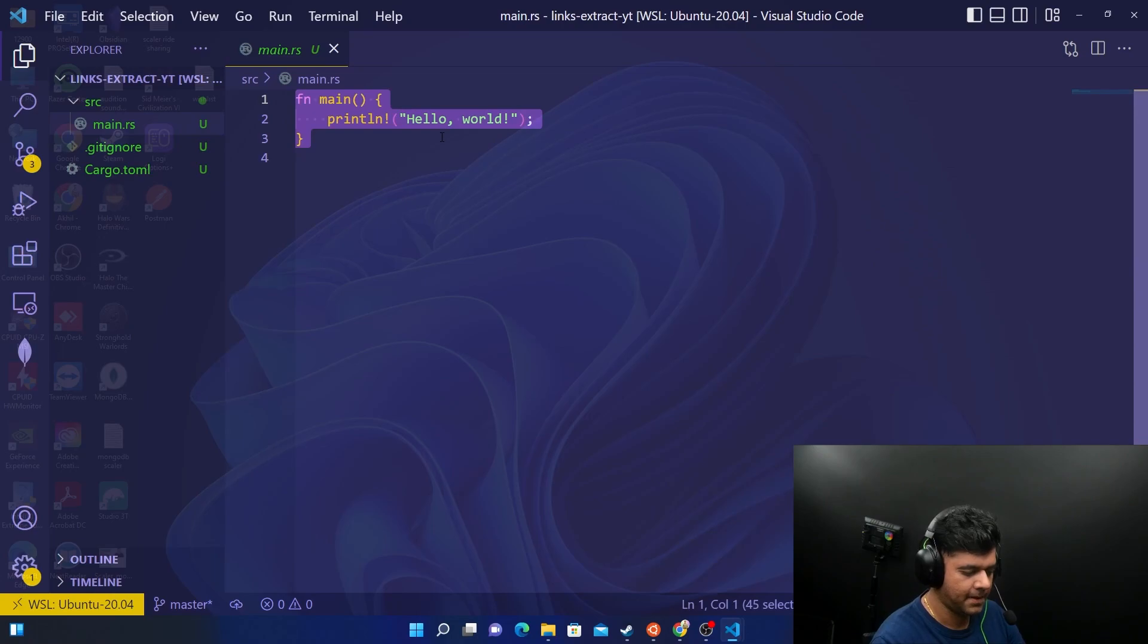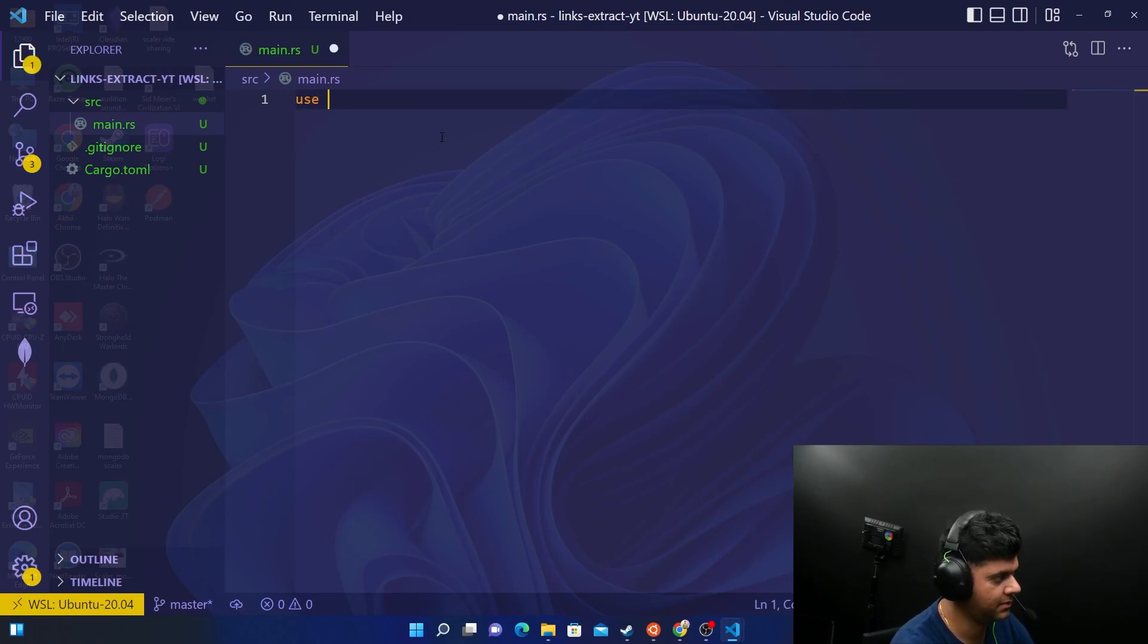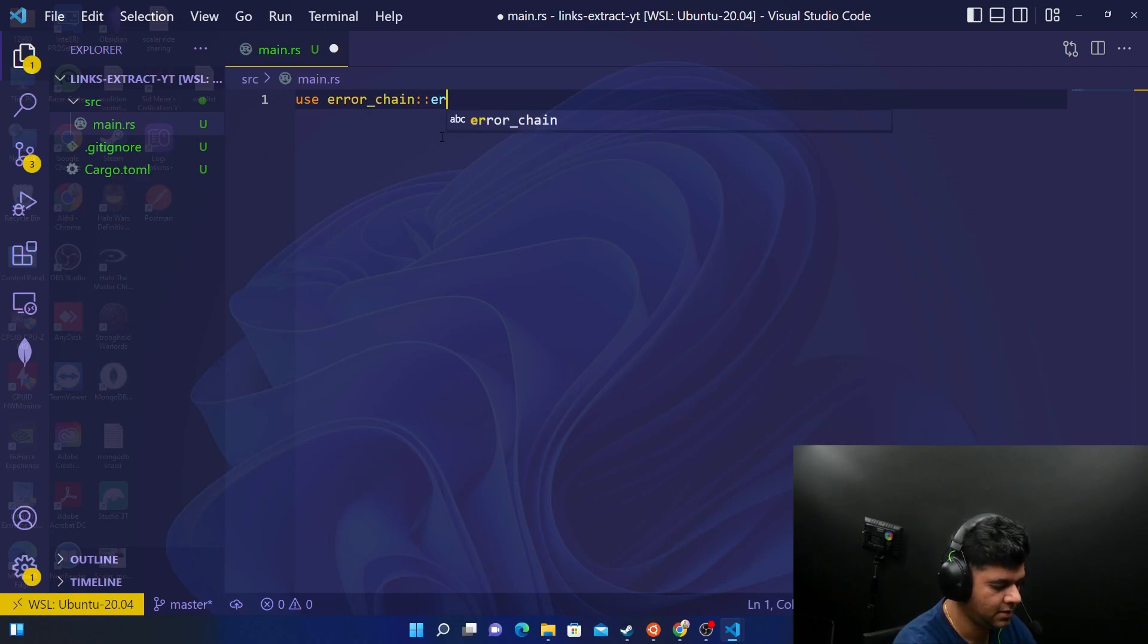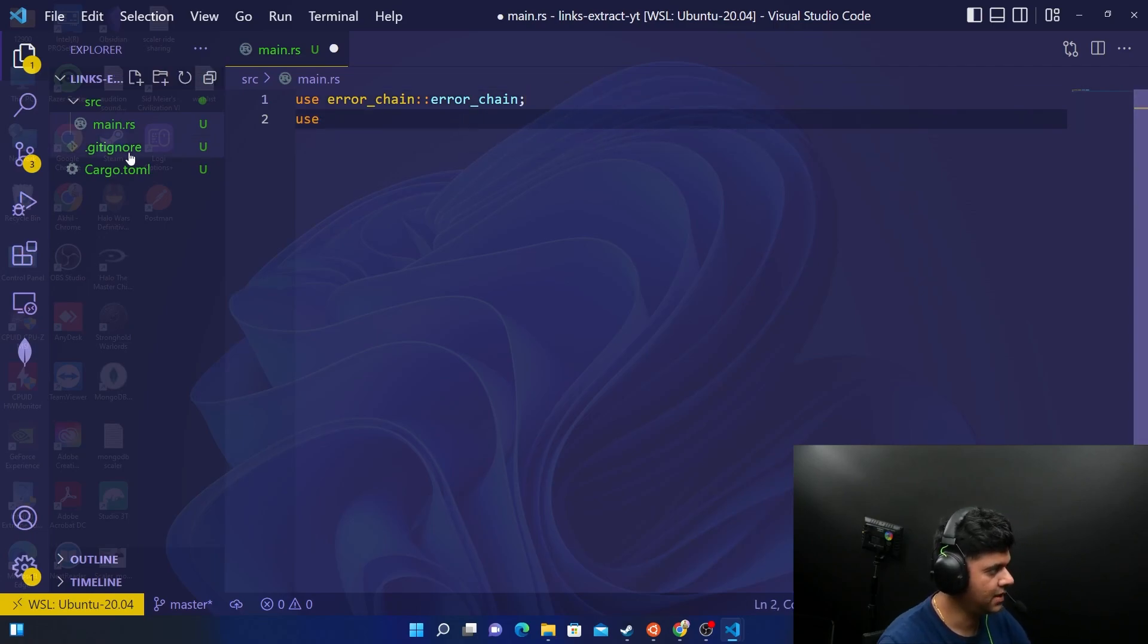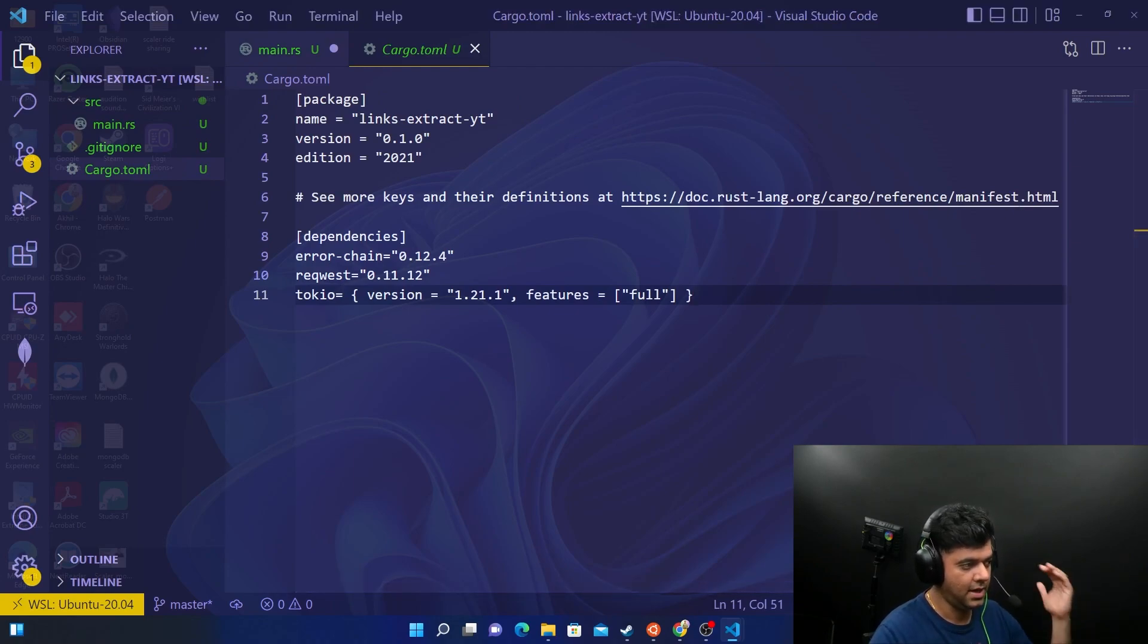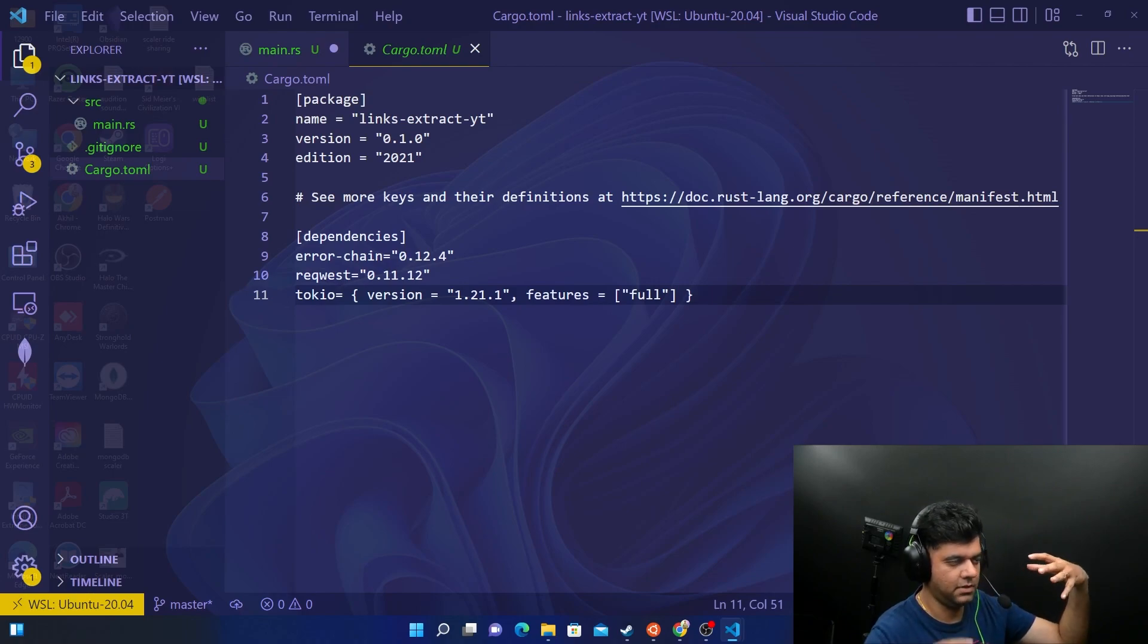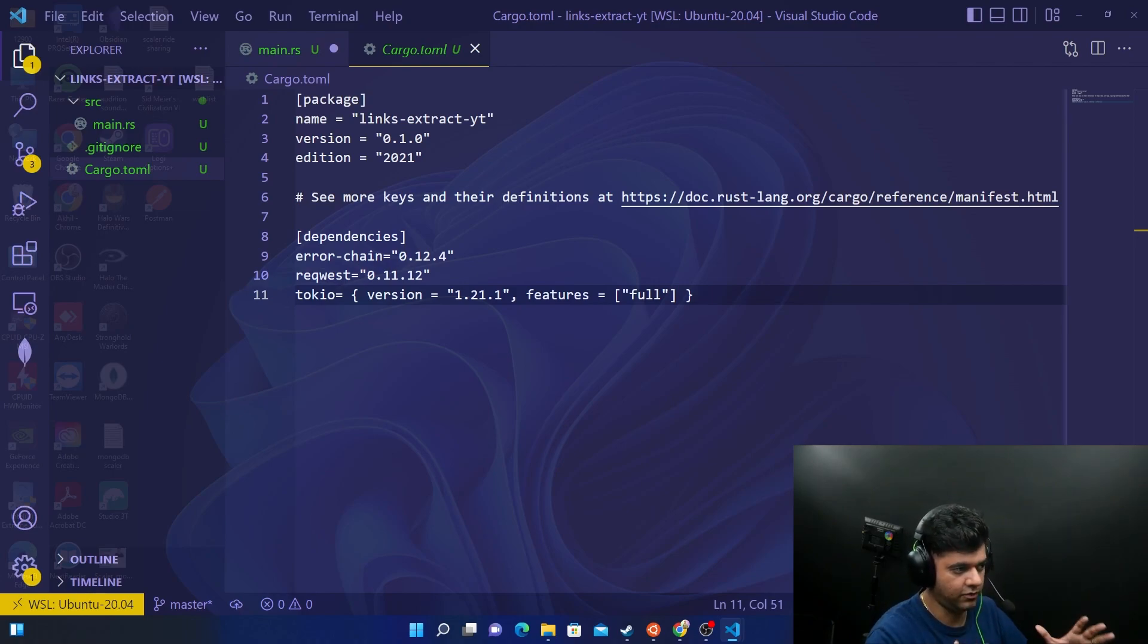Close this down. Now open up your main.rs. This project is very small, there's no rocket science that's going to happen here. It's a very small project, but I just want to show you something important. Firstly, the usual stuff - get your error chain.